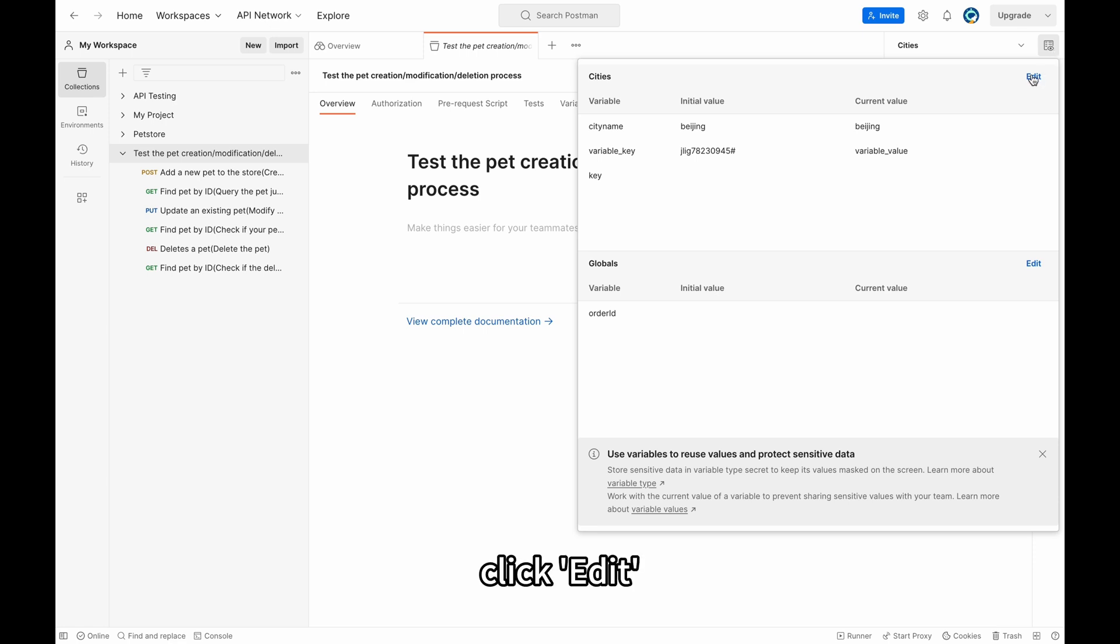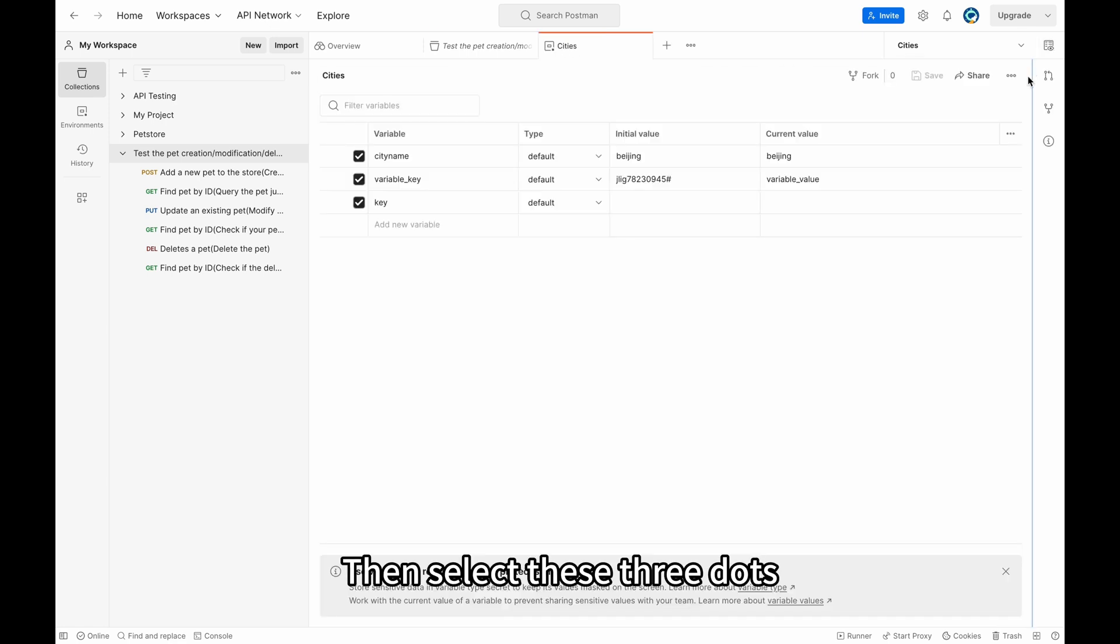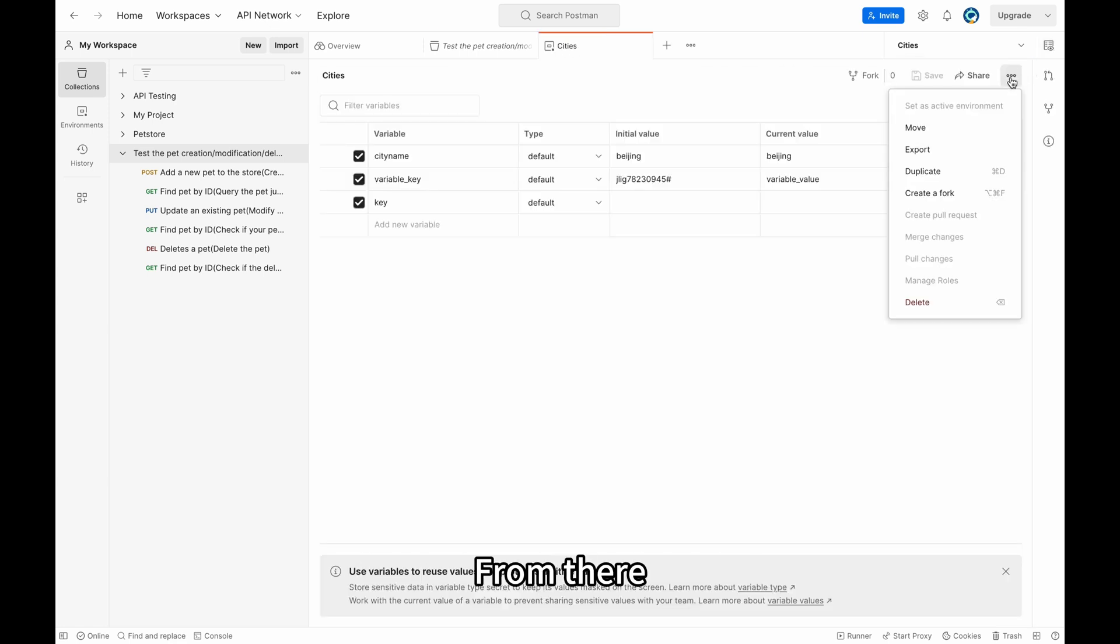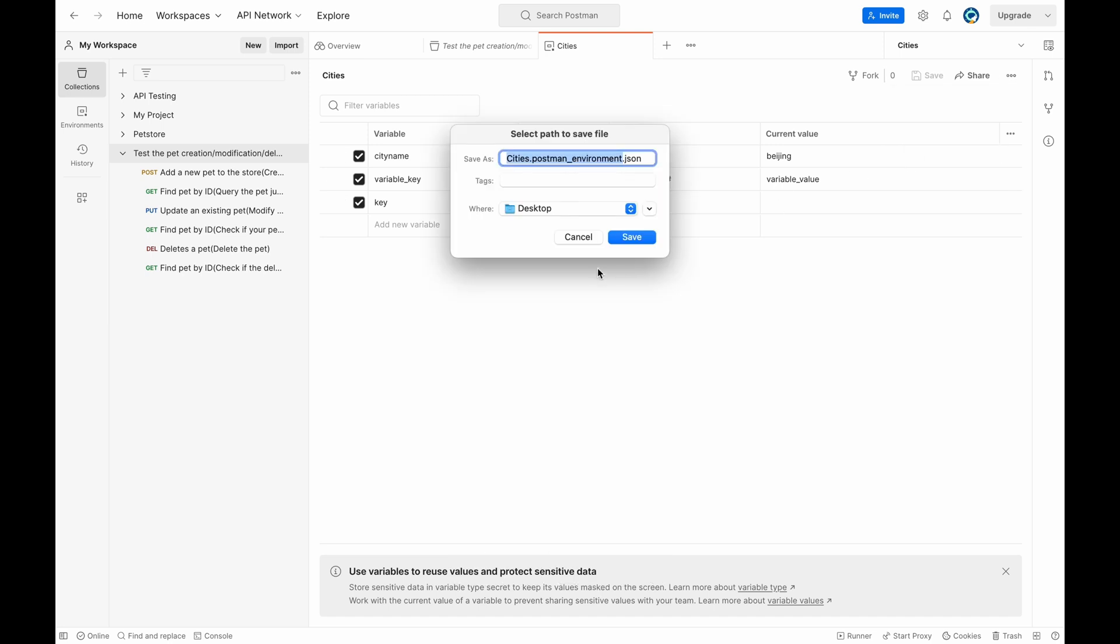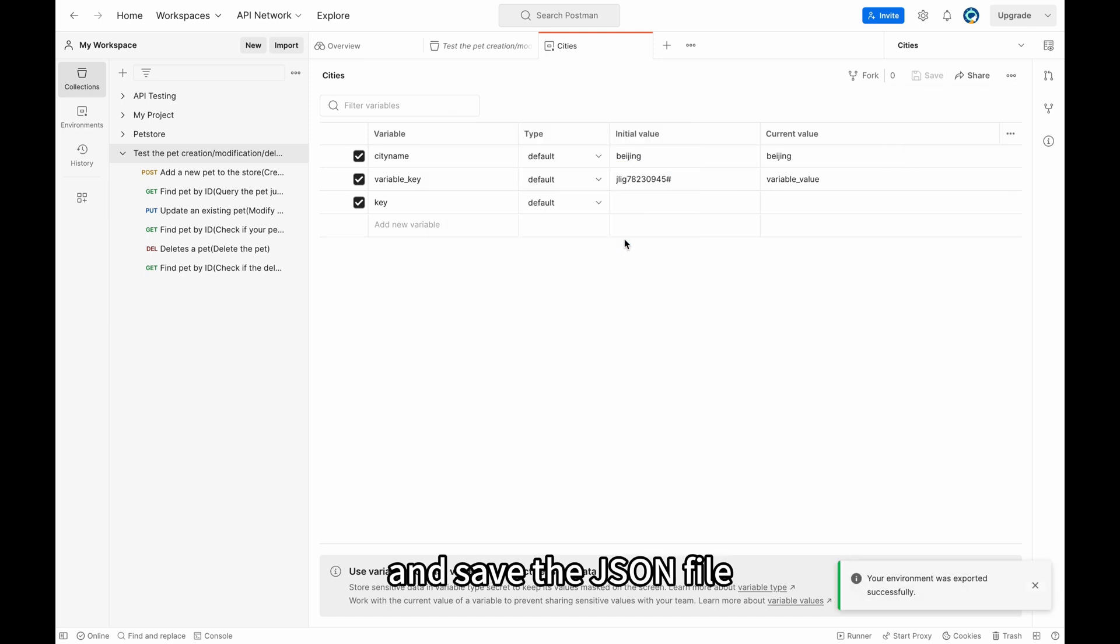Click Edit. Then select these three dots. From there, select Export and save the JSON file.